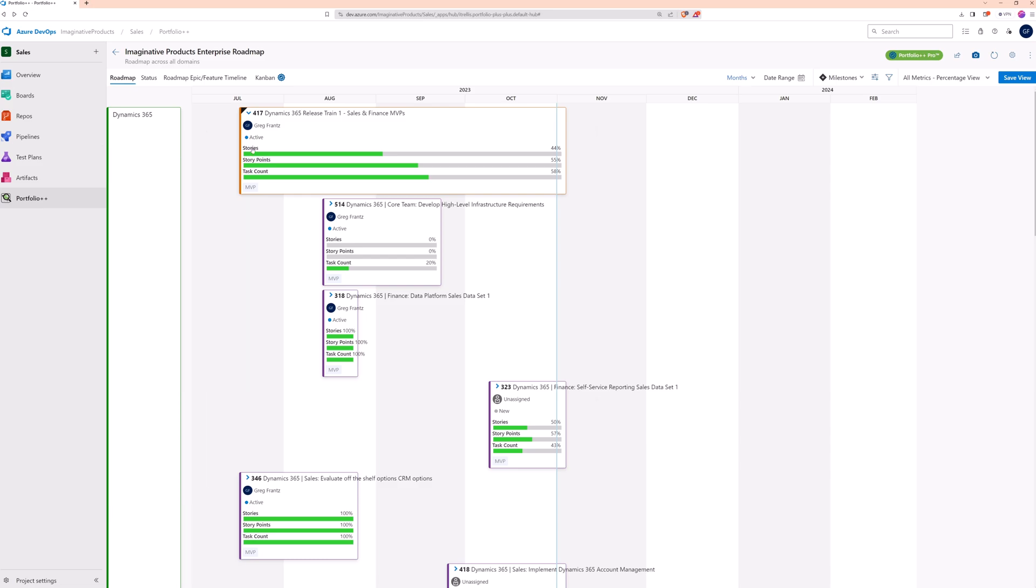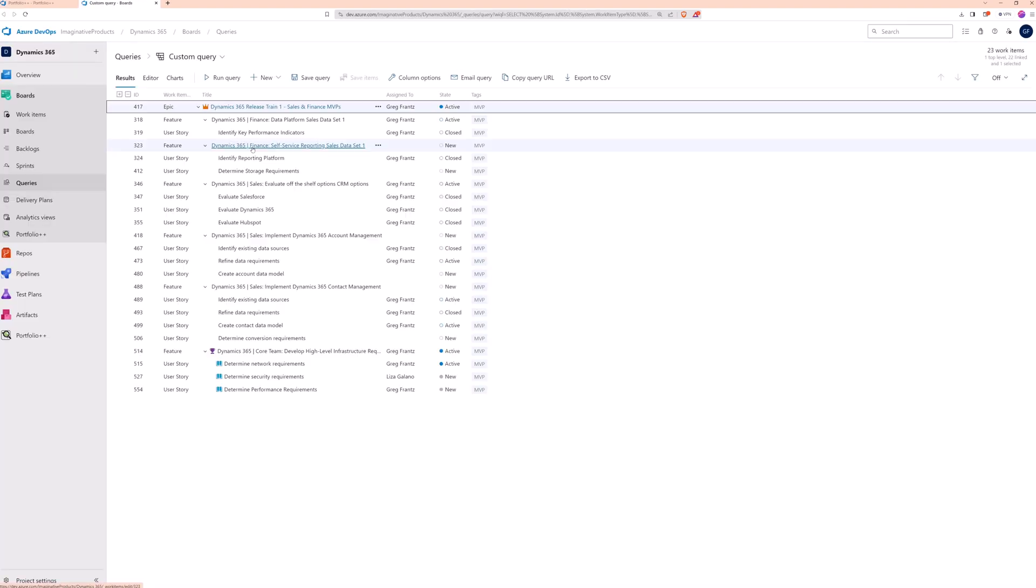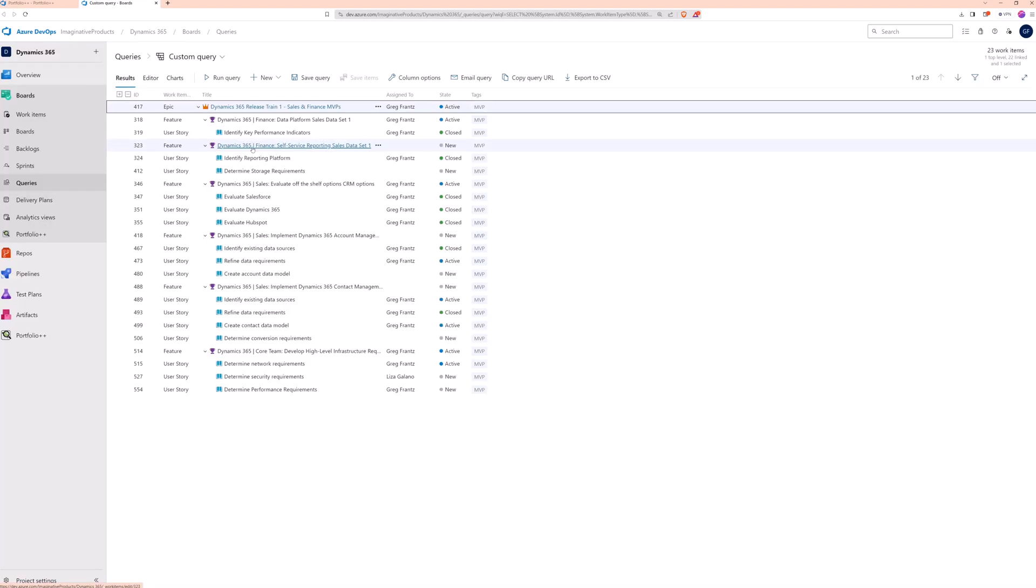Clicking on the progress bar, for any metric, shows the supporting data. For example, clicking on the stories metric will show the stories associated with this epic.